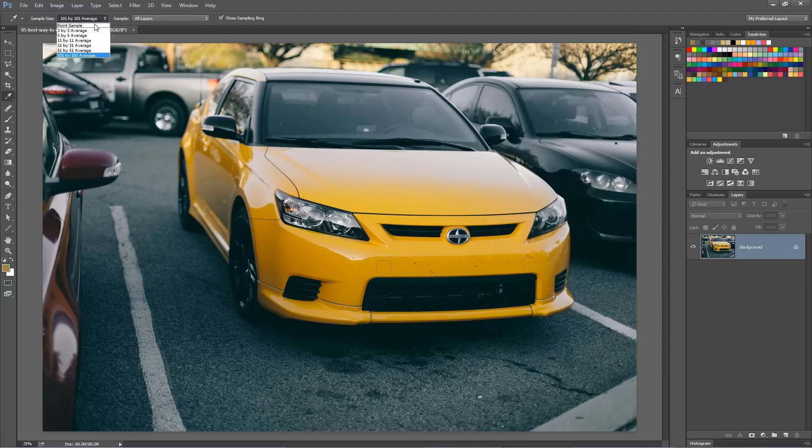So don't forget the sample size dropdown menu for the eyedropper tool. It's the best way to use the eyedropper tool.